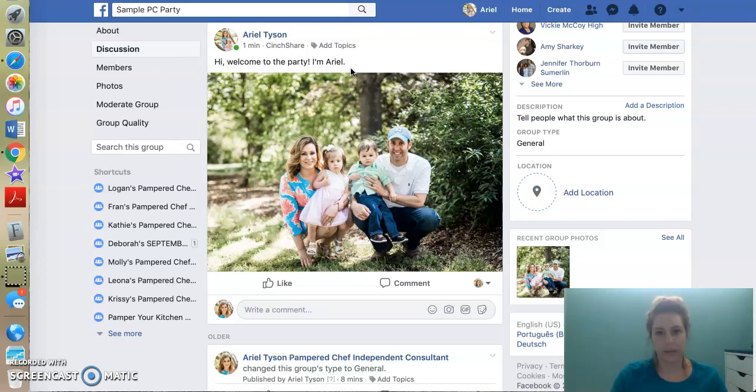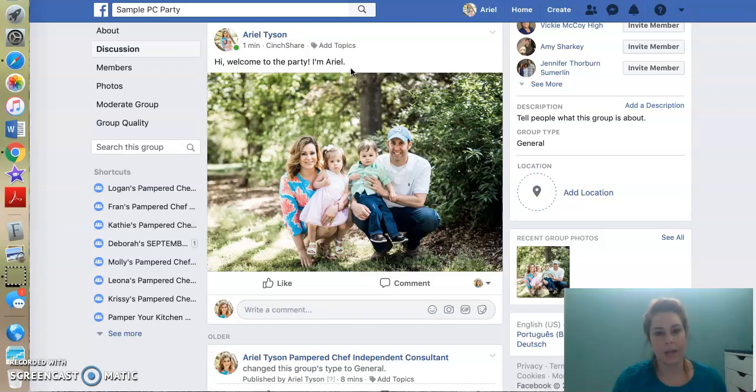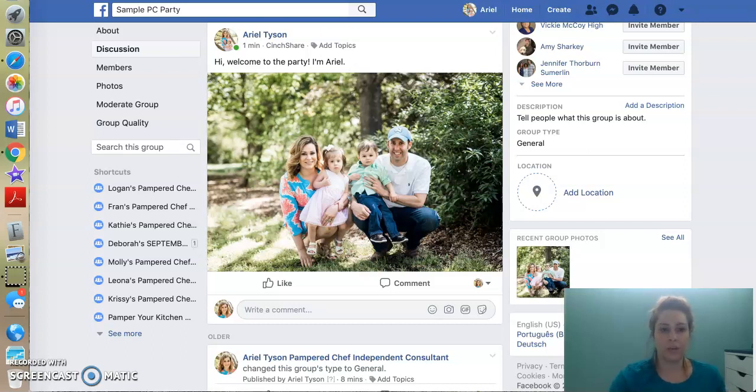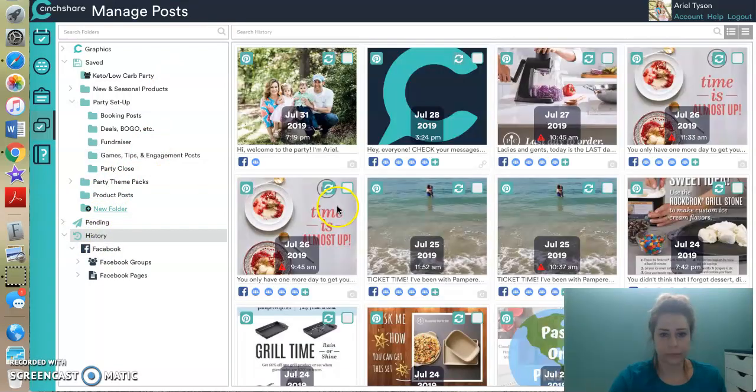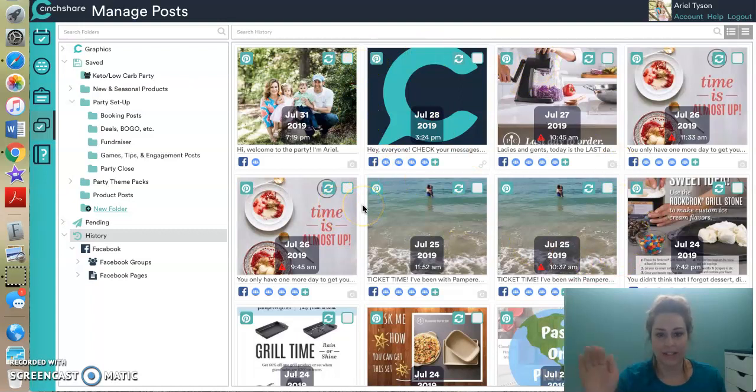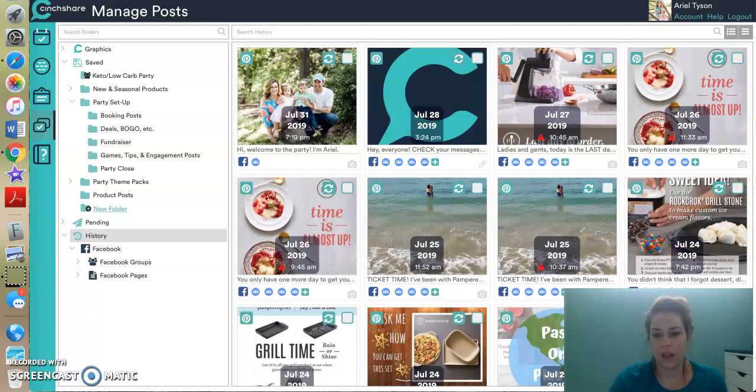So hopefully this video is helpful to you in getting started with CinchShare, like I said, I know it can be really confusing once you just log in and see a bunch of all of these tabs and stuff, but it's really, really helpful, especially if you save posts into albums, so that all you have to do is batch post. The coolest thing is I can come back to history and I can actually see all of my party posts. I can select a whole day's worth of posts repeatedly to post in my parties.